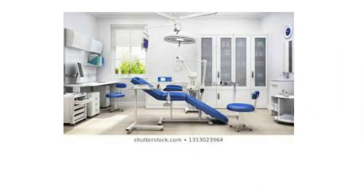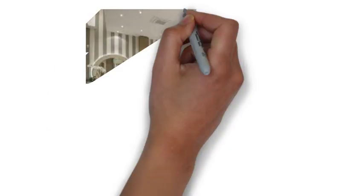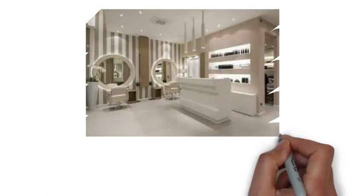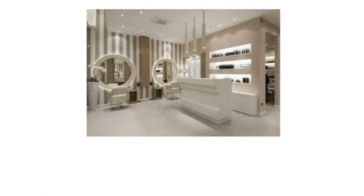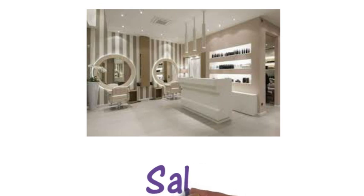This is a clinic, the place where dentists work. Here for example we've got a salon, so hairdressers work in a salon.